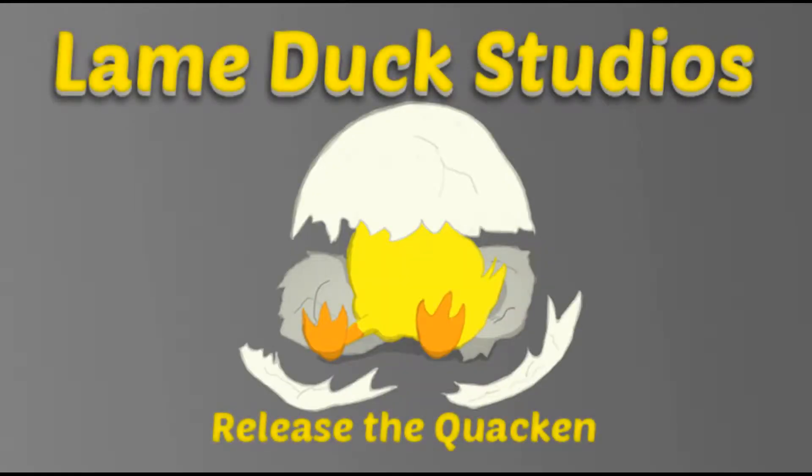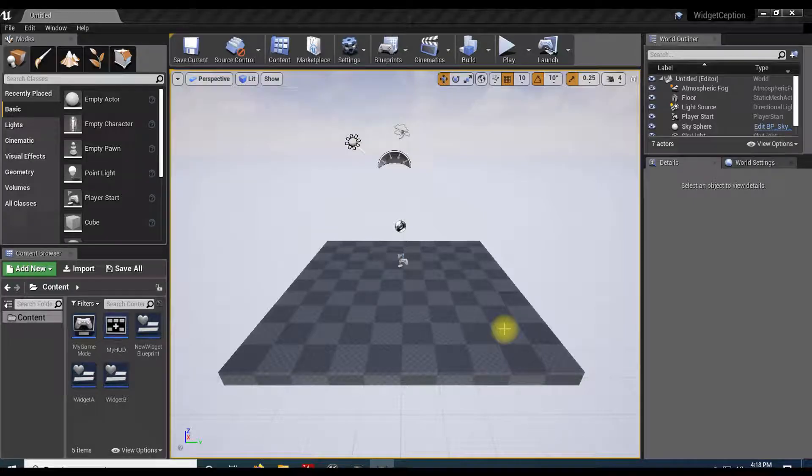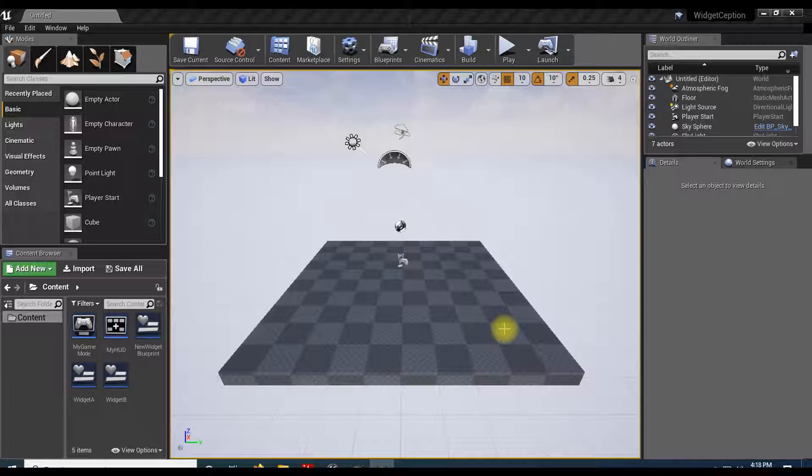Release the quacken! Good evening fellow game designers. Ron here with Lameduck Studios for another tutorial. This one is Widgetception Part 2.